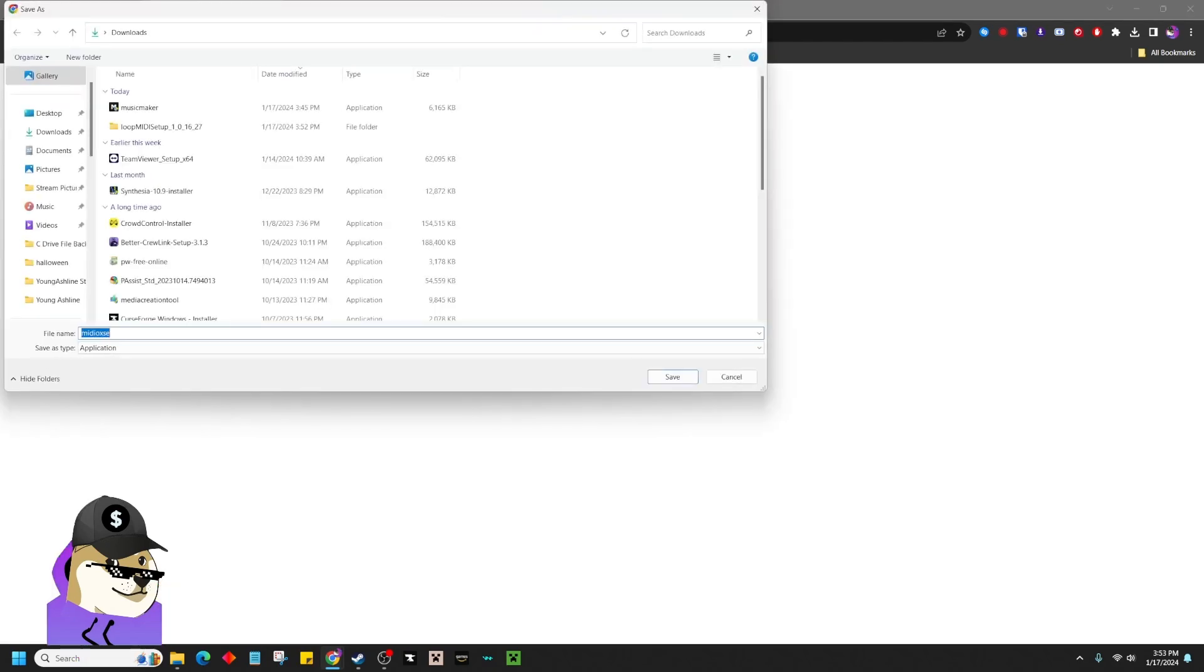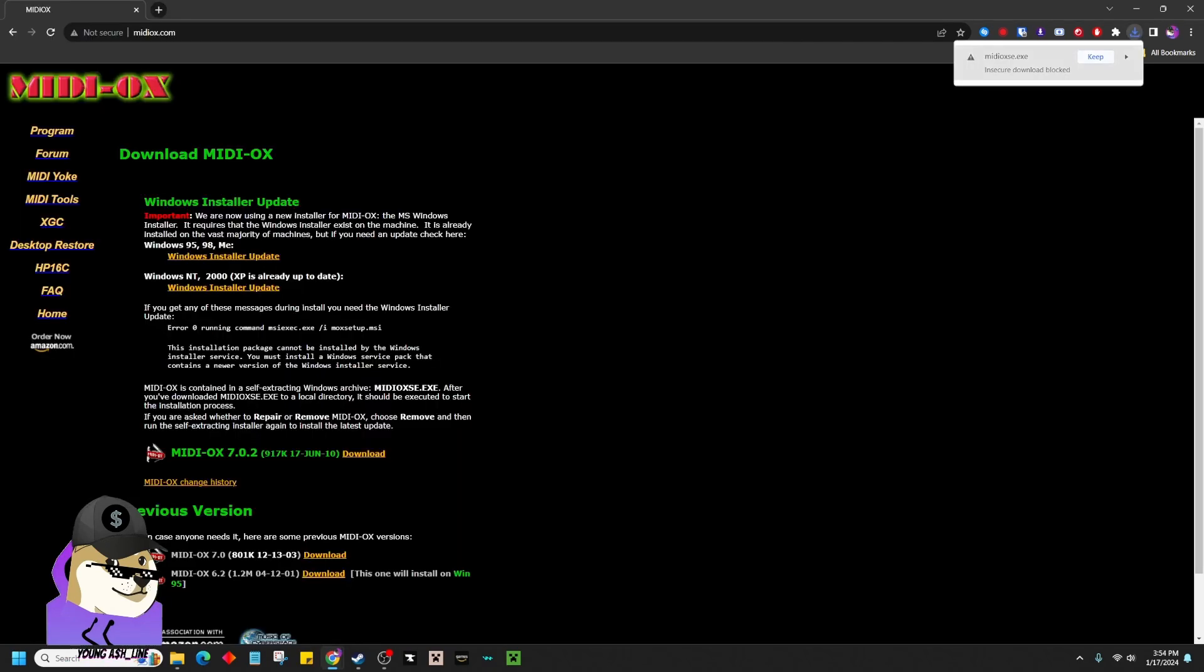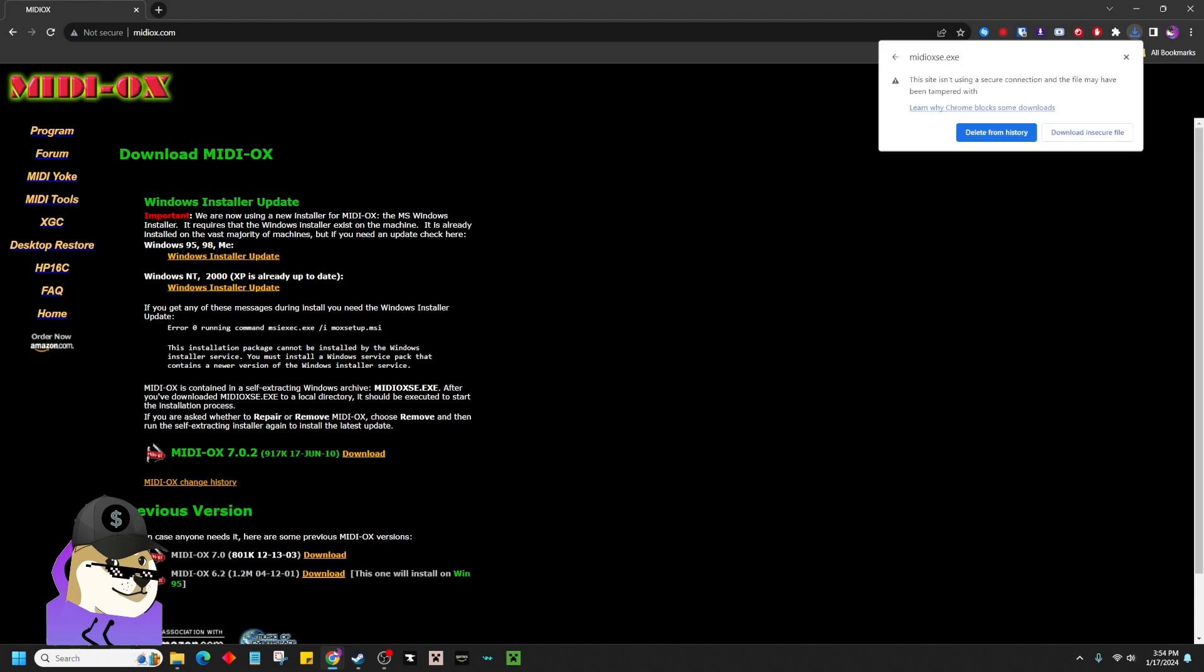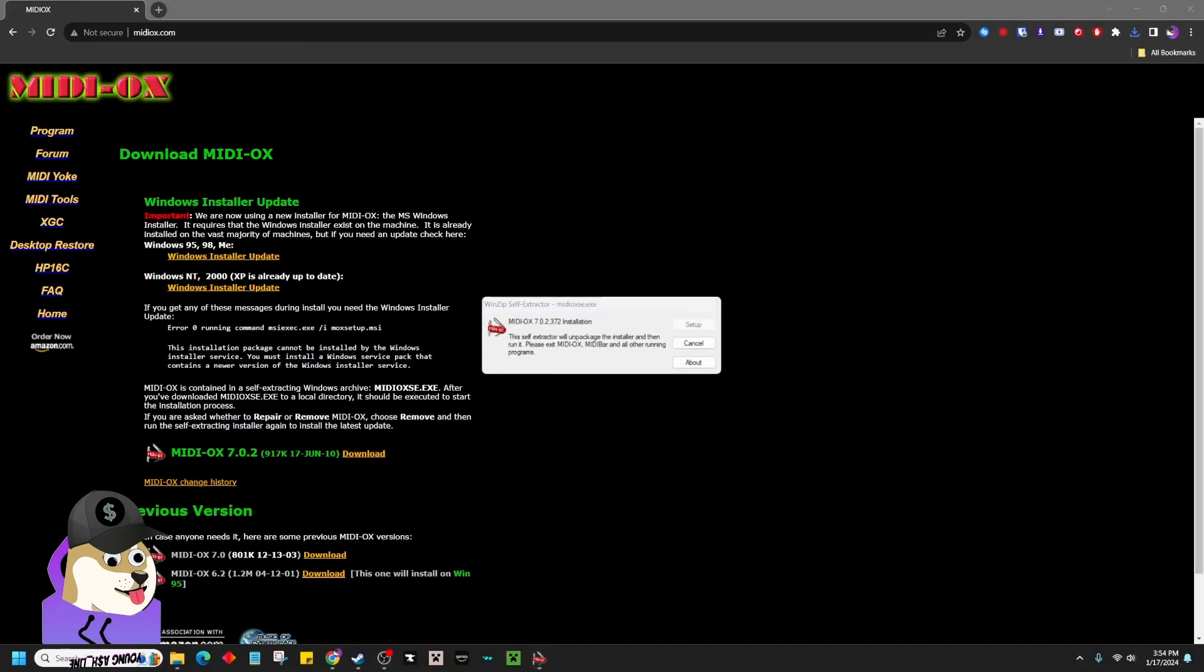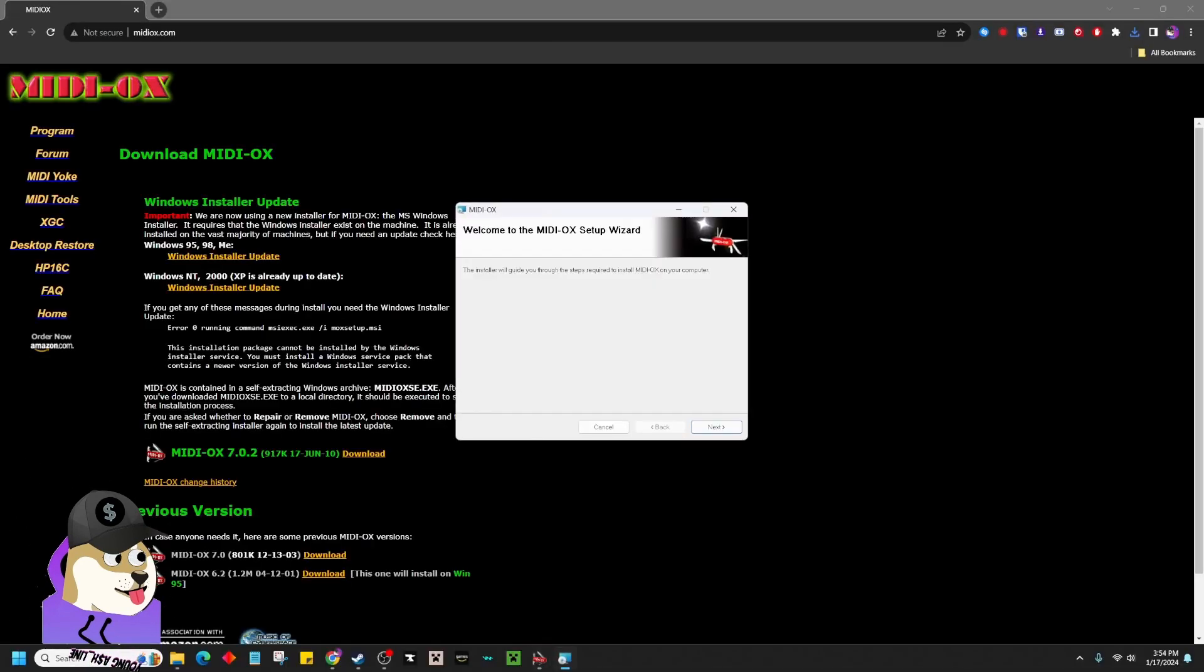Download MIDI-OX702 version. Go ahead and click Download there, and it might flag you if you're on Windows 11 that it's a dangerous file. It's not. Just download the file. Once it's downloaded, just hit Setup.